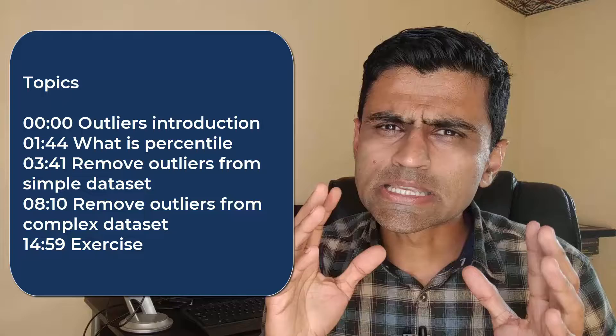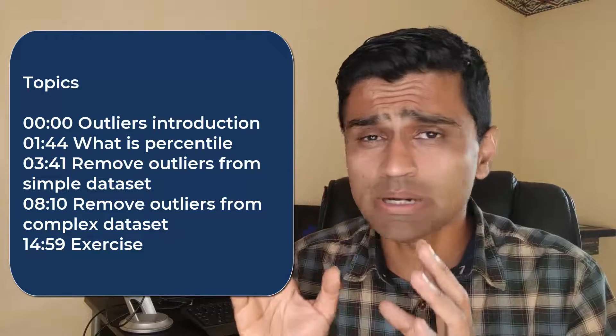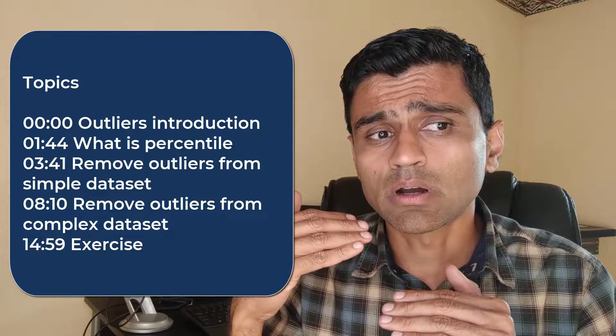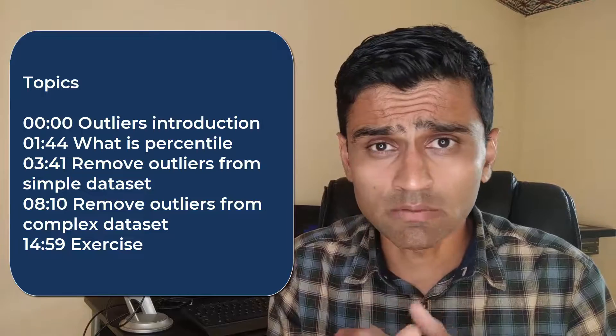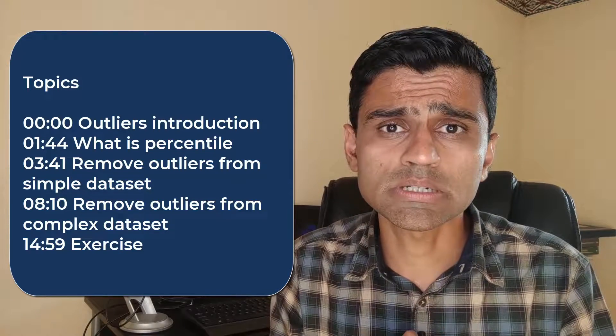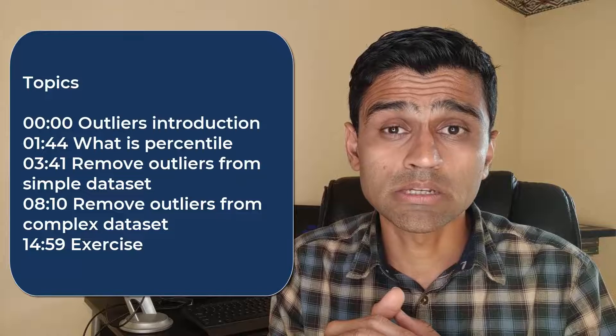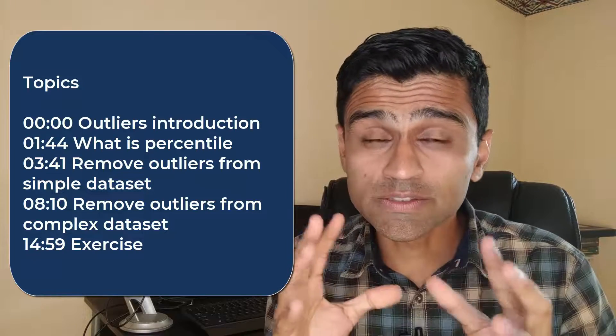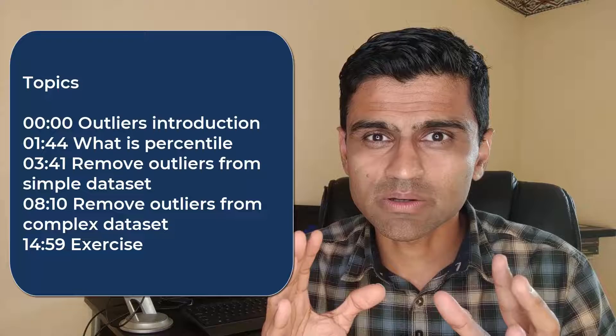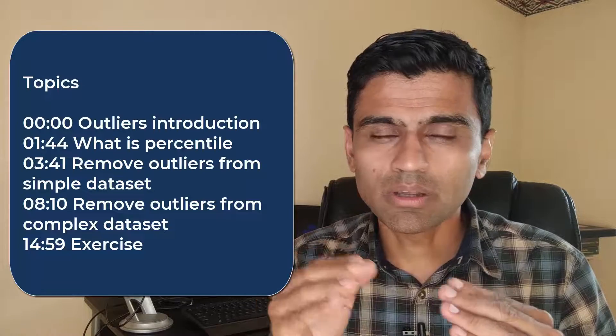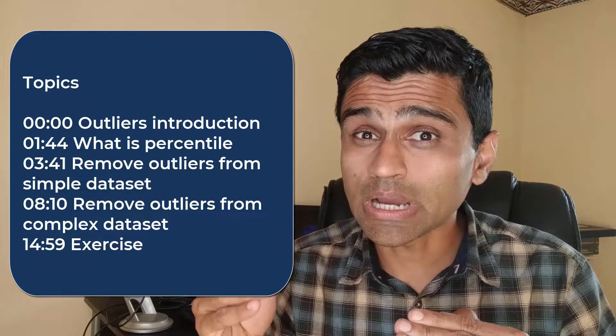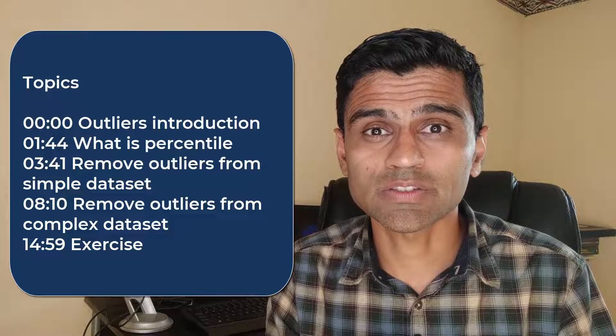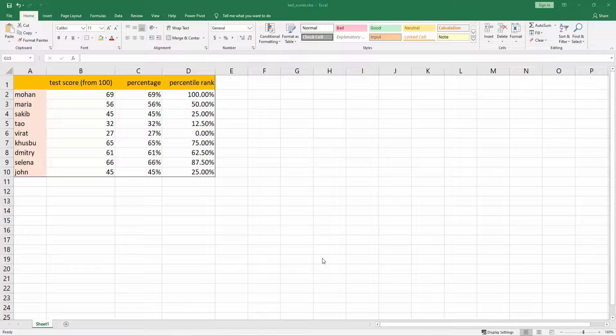We'll write simple Python code on a simple dataset initially, then we'll look into some complex dataset and remove outliers from that using percentile. In the end we'll have an interesting exercise for you to work on. This tutorial series is going to be awesome because I will be producing different videos for each of the outlier detection techniques.